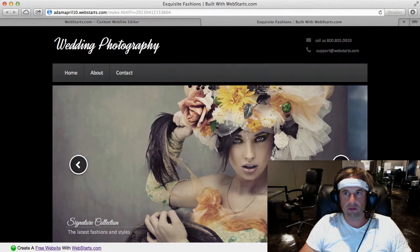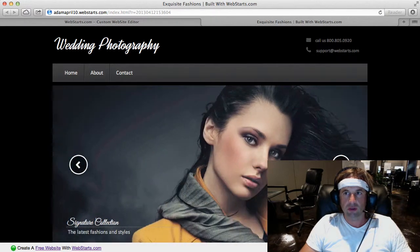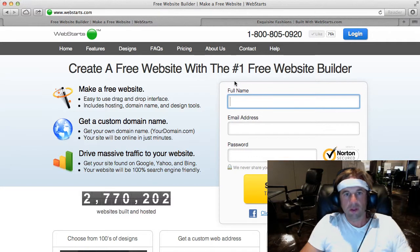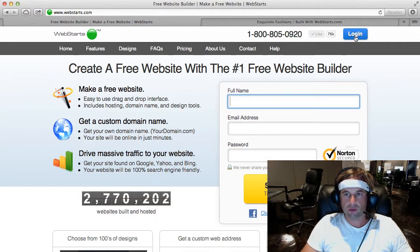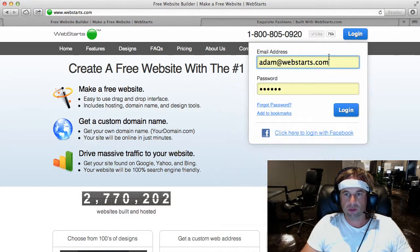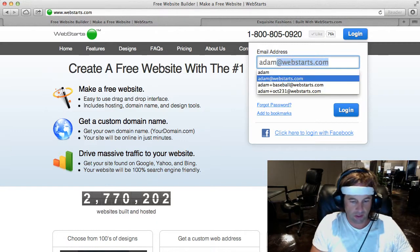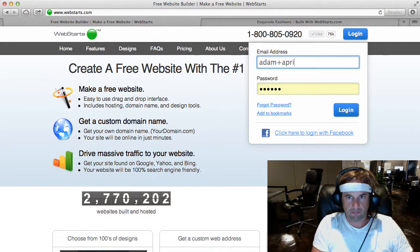This is my finished site. I'll show you how I built that, starting now. The first thing you'll need to do is create a WebStarts account. I've already created one, so I'm just going to log in to my existing account.